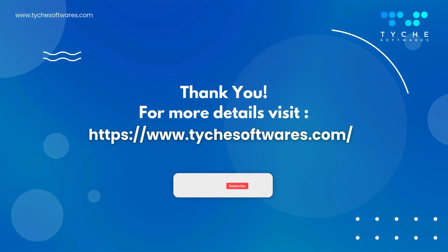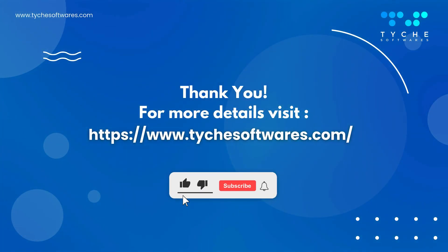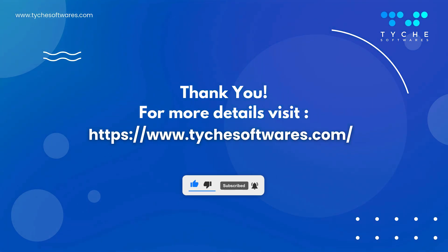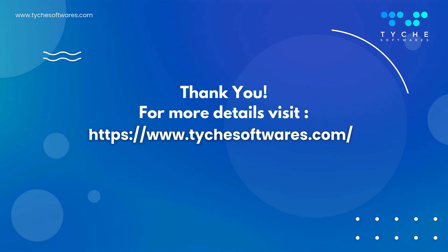Like, comment, and subscribe for more WooCommerce tips and tutorials. Thanks for watching, and happy selling!